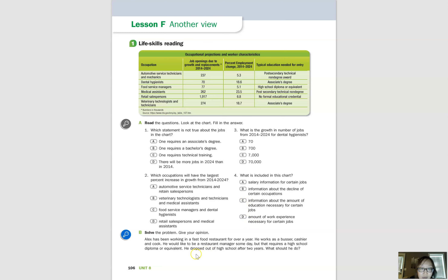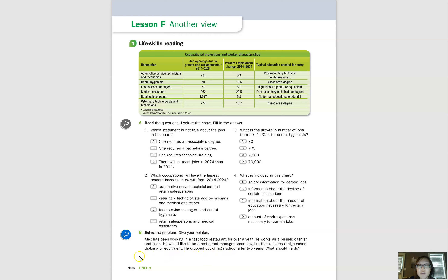Now let's look at exercise B. Alex has been working in a fast food restaurant for over a year as a busser, cashier, and cook. He would like to be a restaurant manager someday, but that requires a high school diploma or equivalent. He dropped out of high school after two years. Think about some options and answers for this problem, then move on to part two of this video.